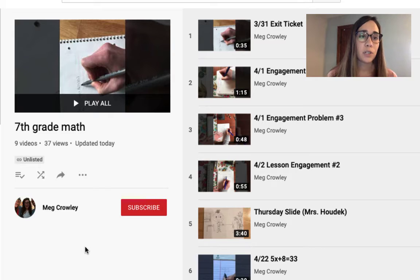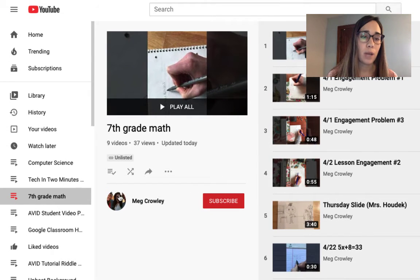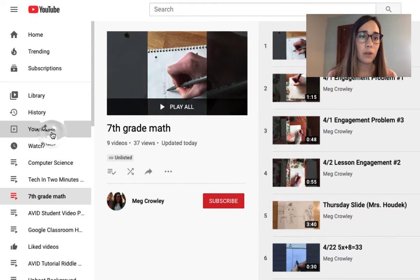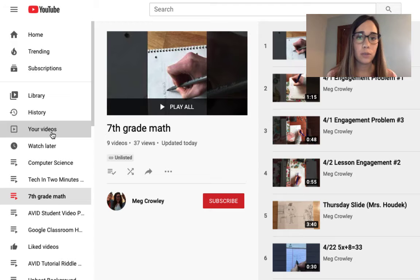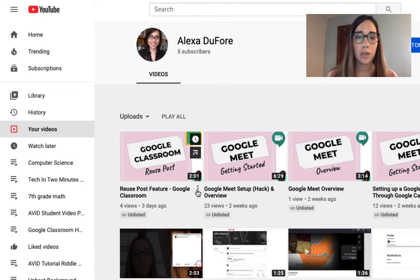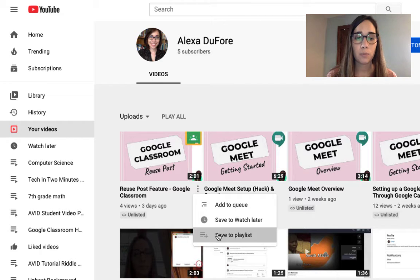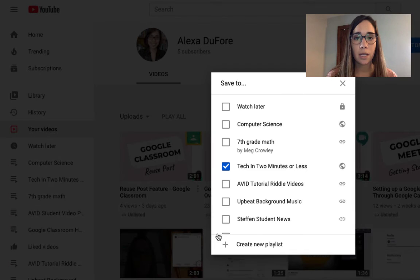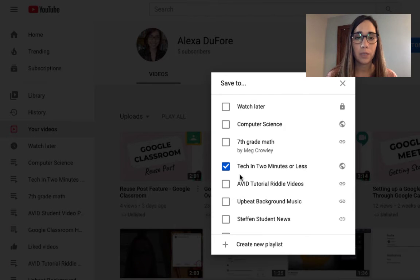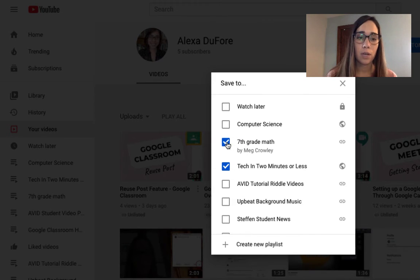First things first, go to the video that you would like to add. You can go under your videos. From here, you can click on the three options again. Click save to playlist and from there you have all of your playlist options including that special one that we want to add to, 7th grade math.